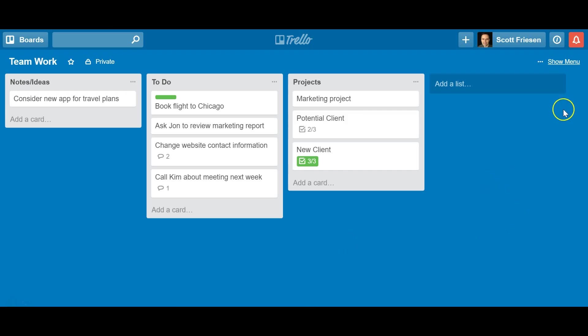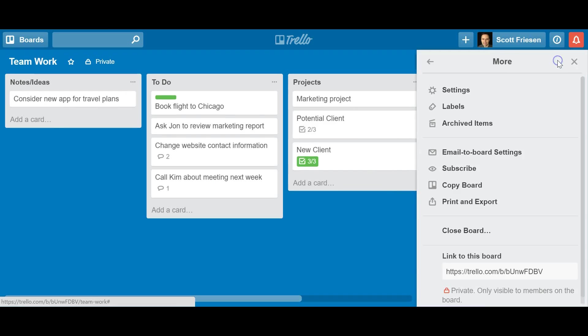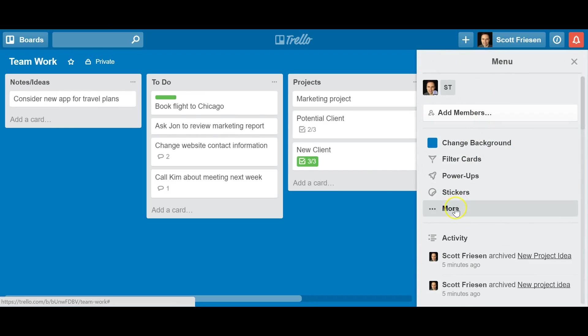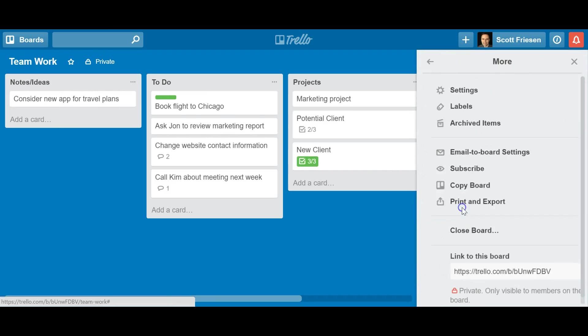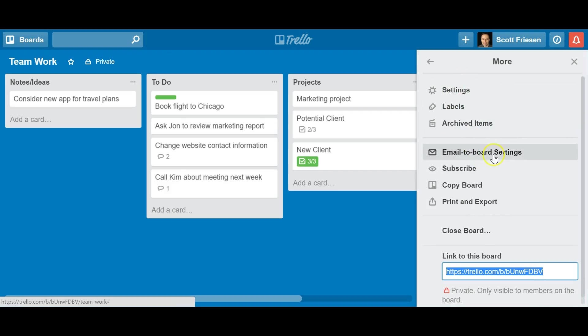So first, let's start with the unique email address that each Trello board comes with. When you click show menu, you're going to get a variety of options here. And I'm going to go to the main menu just to show where you need to go because you're going to have to hit the more option here. Under more, you'll see options such as settings, labels, archived items, and roughly halfway down, you'll see the email to board settings.